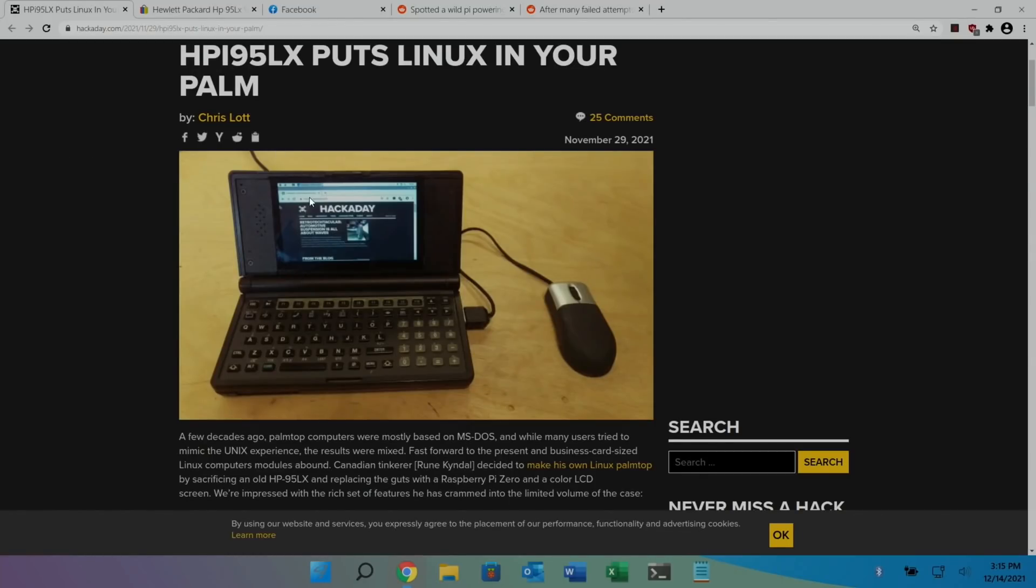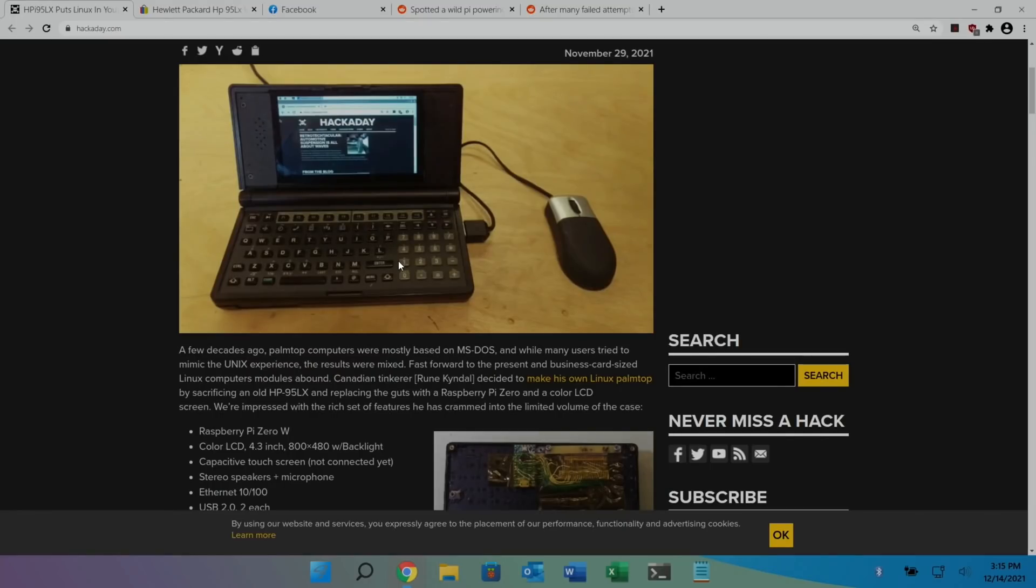What Chris Lott has done is managed to put a Pi Zero inside this. Now this was gonna make one of my previous Pi News but I forgot to include it. For some reason we've now got the Pi Zero 2W, so you imagine Pi Zero is pretty slow for an operating system, obviously going to be a lot better than the old HP.